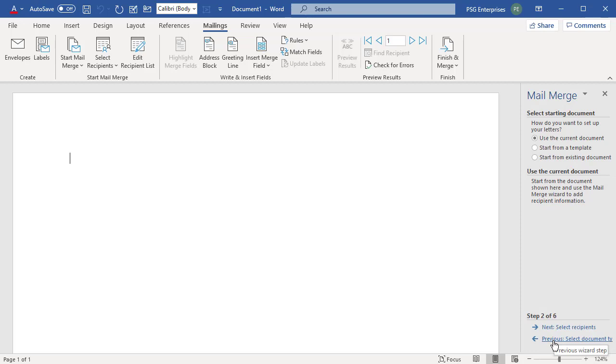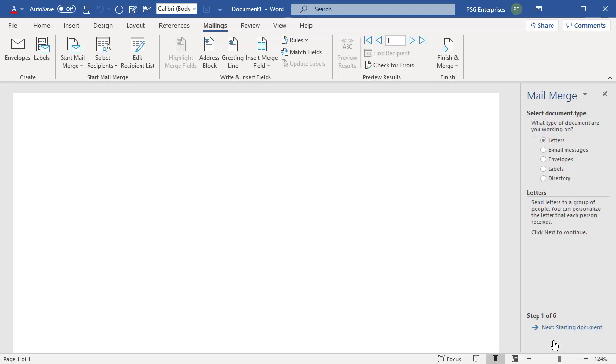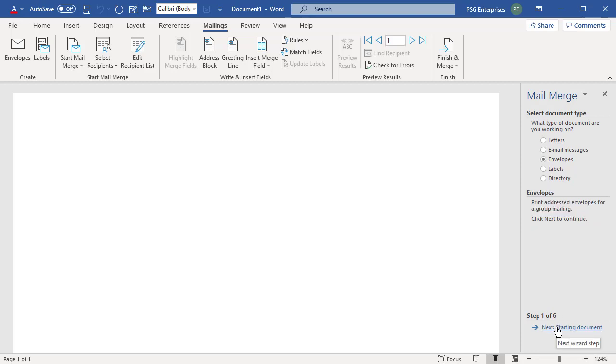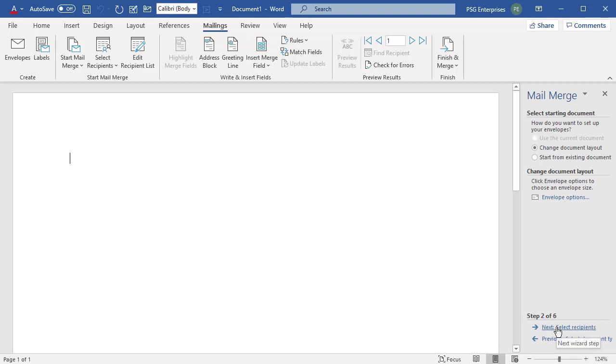Now you are on the first step. Select Document Type. Select Envelopes. Click on Next Starting Document to go to the next step.